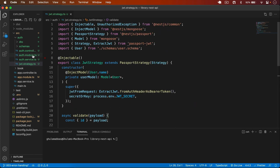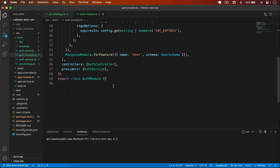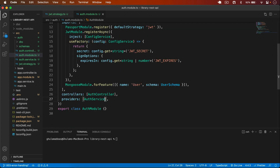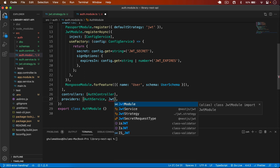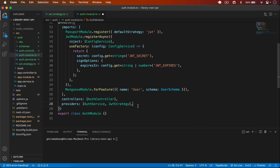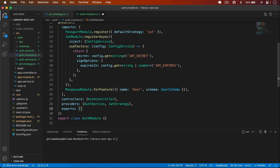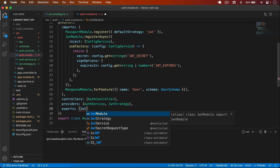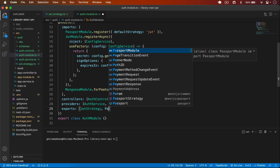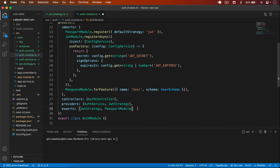Now the JWT strategy is complete. Let's add it to the auth module. I open the auth module and in providers I add JwtStrategy. I also add an exports array and in that I pass all modules I want to use in other modules — I export JwtStrategy and also PassportModule so we can use this strategy in our book module.